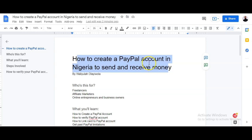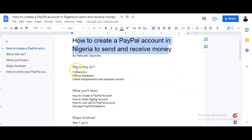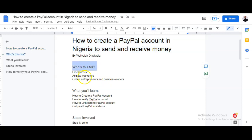This tutorial is about how to create a PayPal account. So who is this for? This tutorial is for you if you're a freelancer who wants to know how to save your money from your freelancing work. So maybe you are on Fiverr, on Freelancer.com, and so on, and you want to use it to save your money.